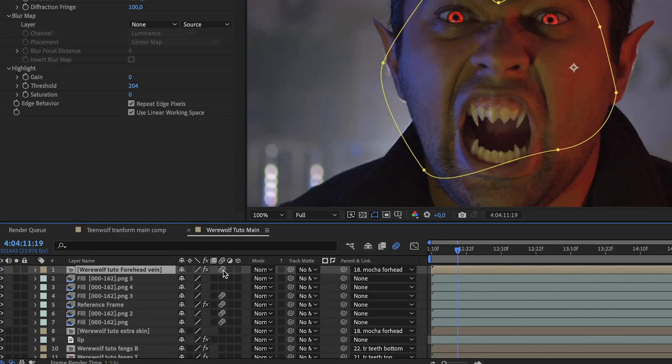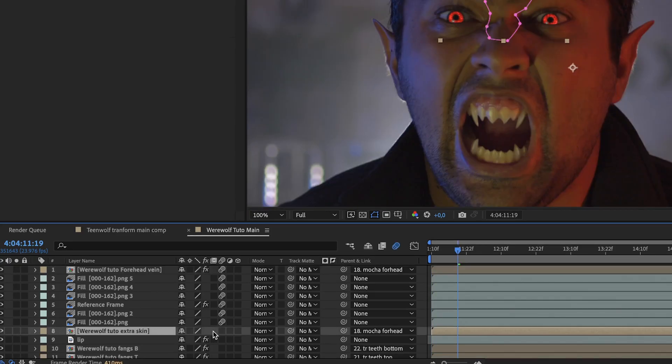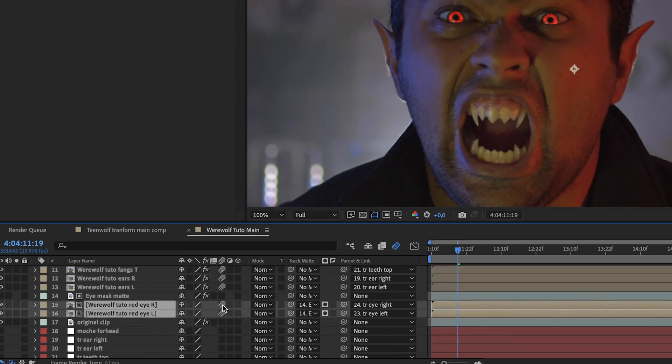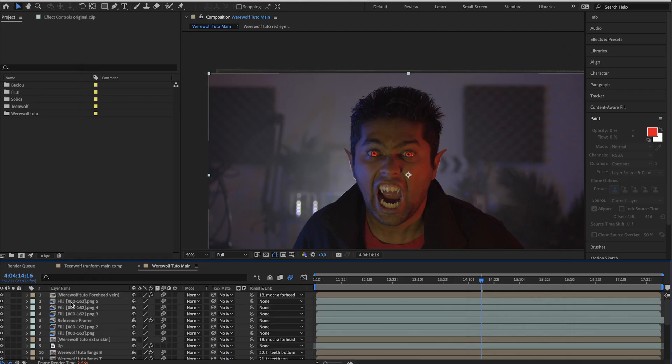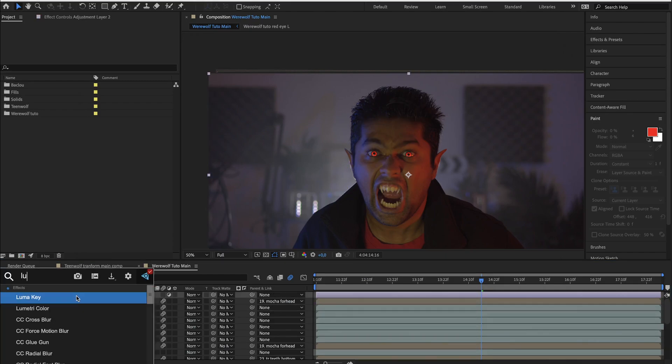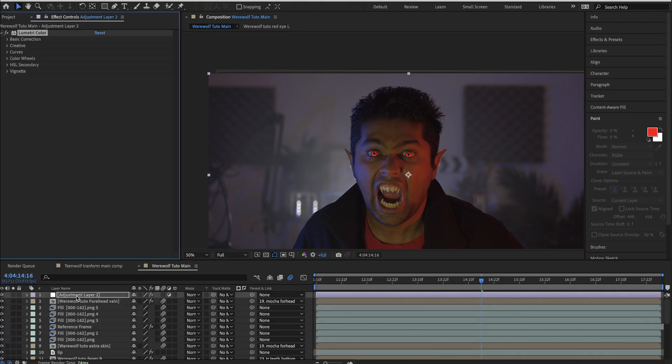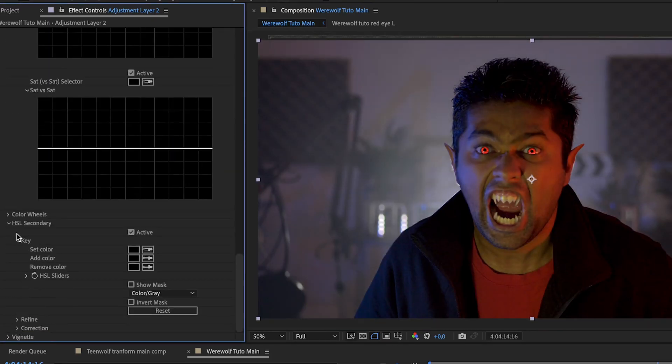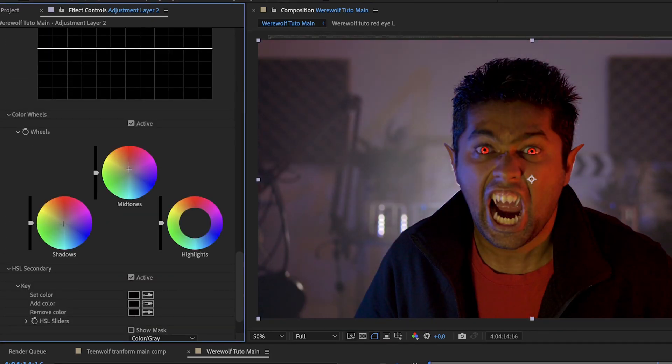When everything is on, you can enable the motion blur on your layers. Finally, let's do some basic color grading. Create an adjustment layer, add lumetri color and tweak around some basic settings to make your scene epic.